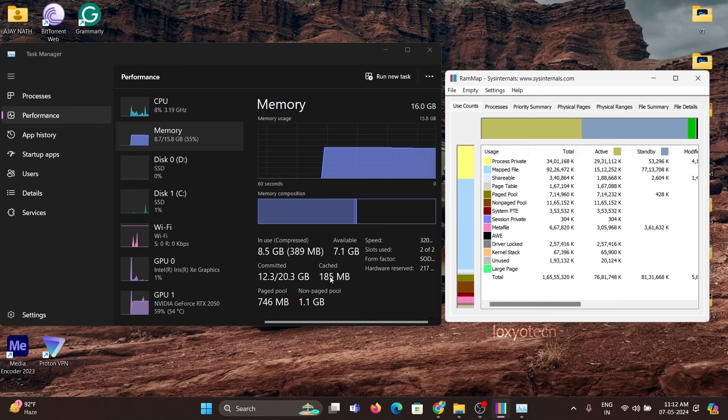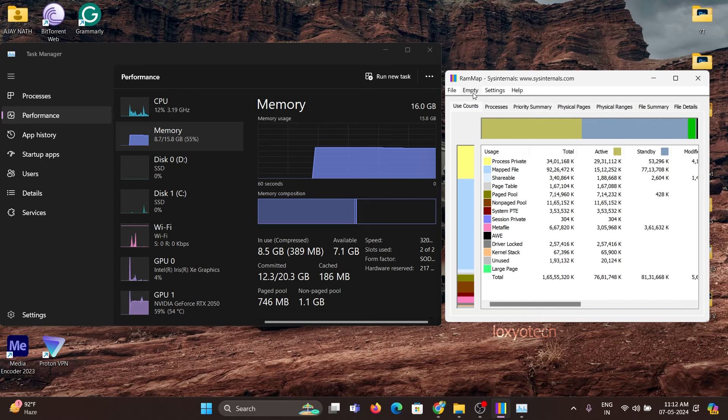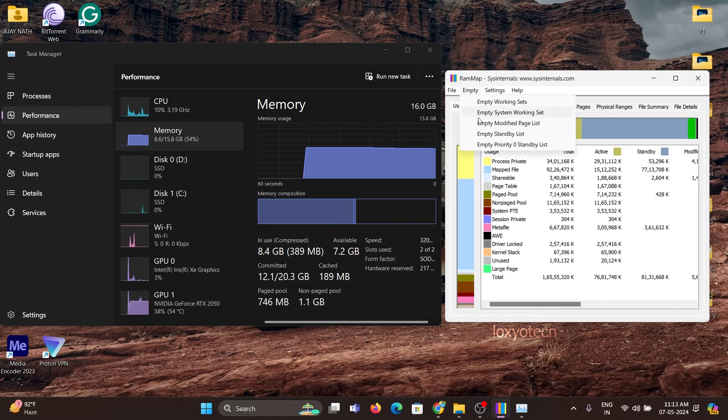That's it. Keep the RAM map application on your computer. And whenever your cache memory goes high, you can use RAM map to clear it.